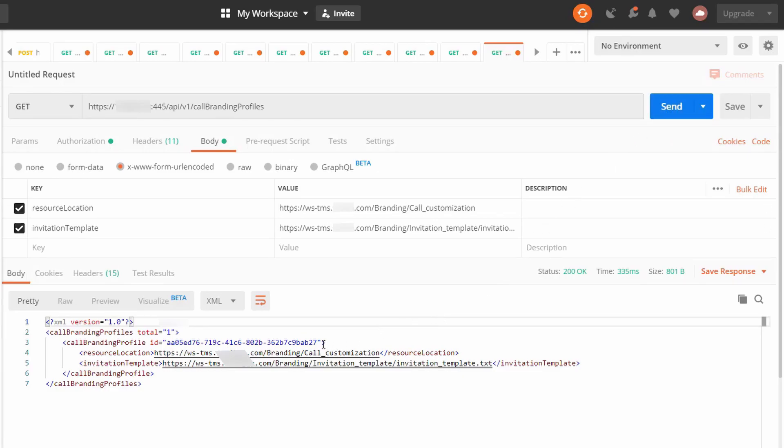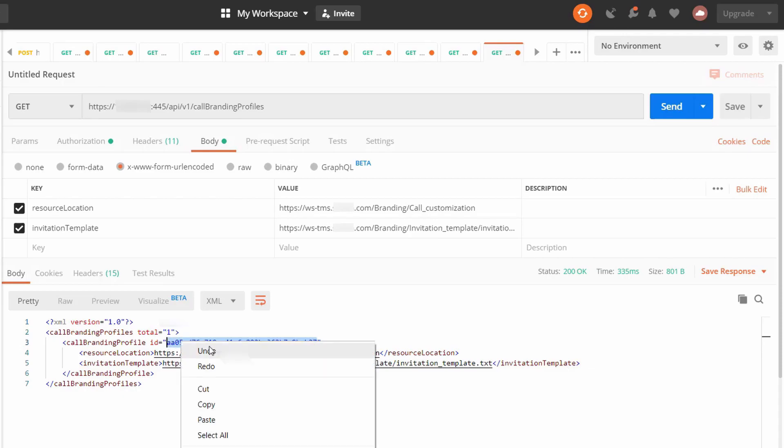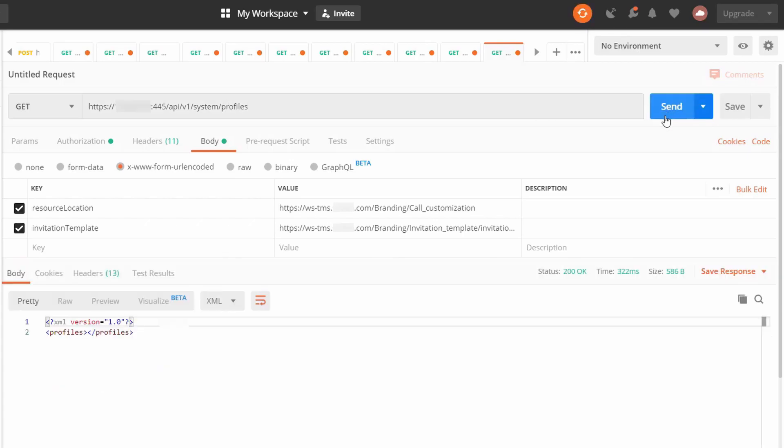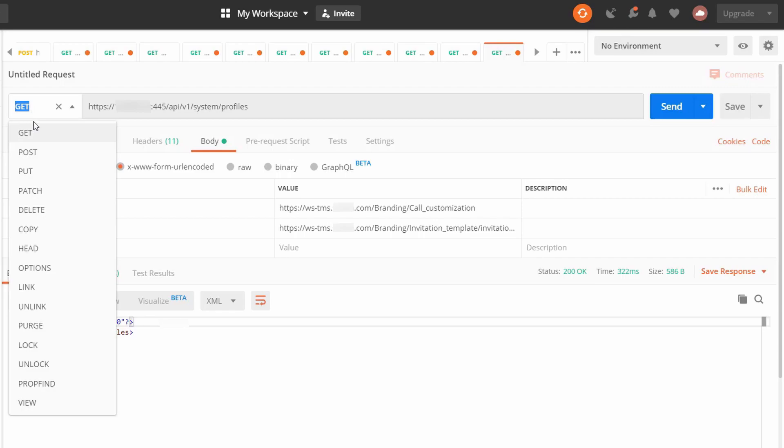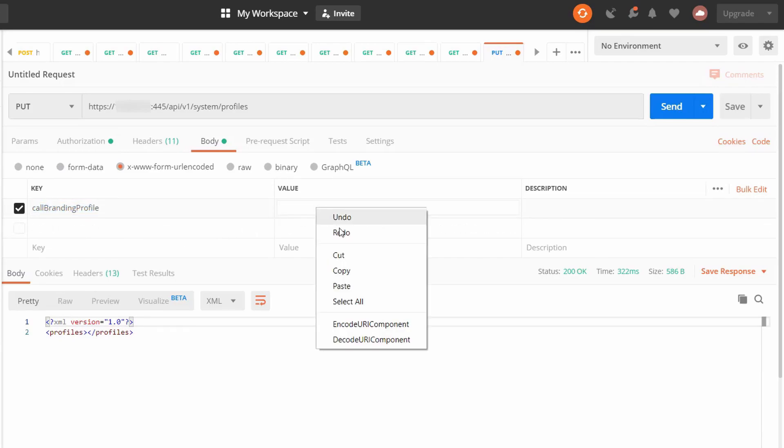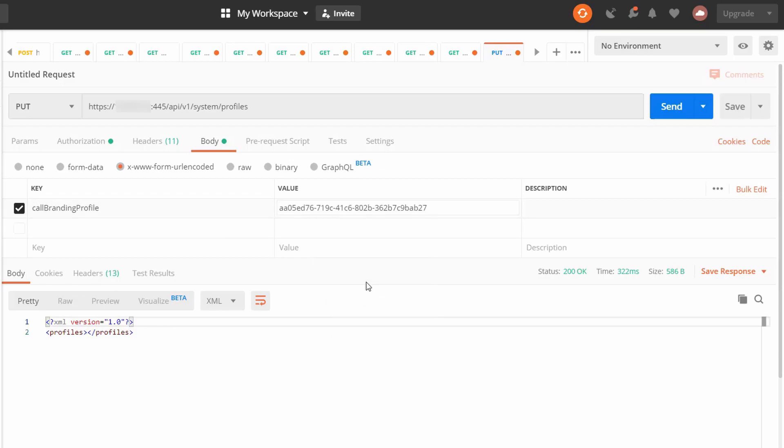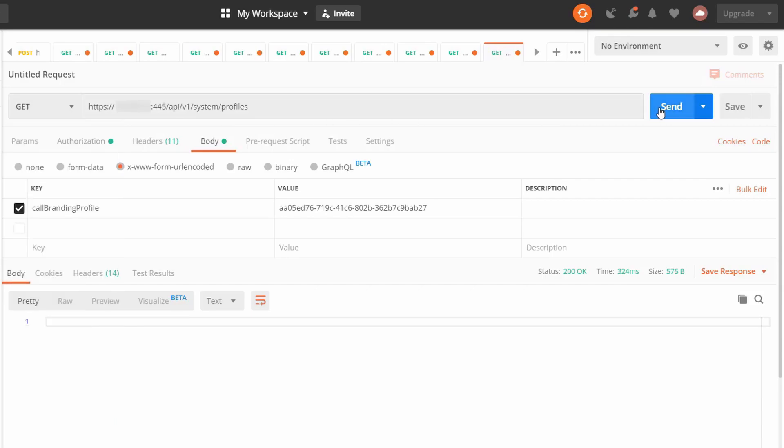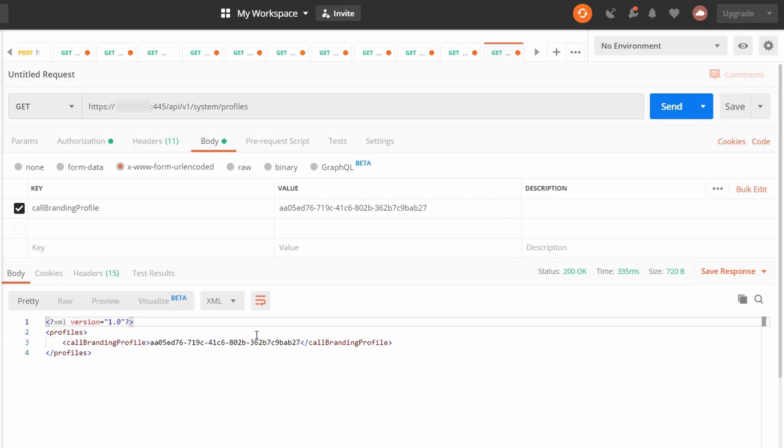To complete the setup, copy the call branding profile ID, then do a get onto system profiles. In my case, I don't have a call branding profile set up here under system profiles. The system profile is a global setting that all spaces are going to use by default. So when I change it, this is going to update the branding for all spaces. So I'm going to change my method to put, and then I'm going to use the object call branding profile, and for the value, I'm going to put in the call branding profile ID, and then click send. Again, I'm going to get a 200 OK, and I'm going to double check by changing it back to a get. And here I can see now that the system profile is using the call branding profile that I just set up.